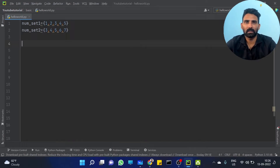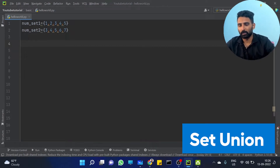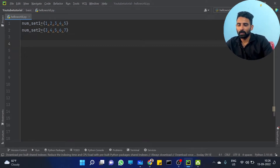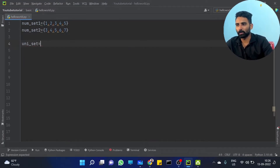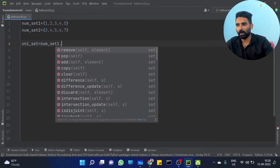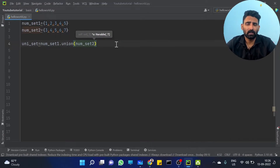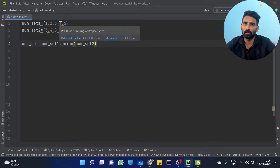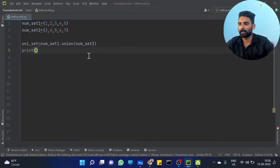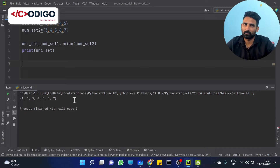The first important operation is union. uni_set is equal to num_set1 dot union of num_set2. Union gives a combination: {1, 2, 3, 4, 5, 6, 7} — all elements with duplicates removed.